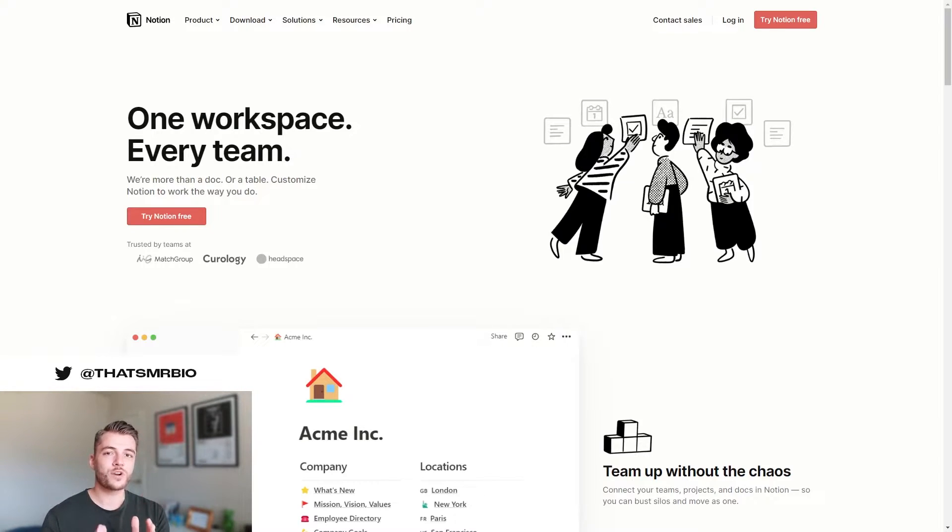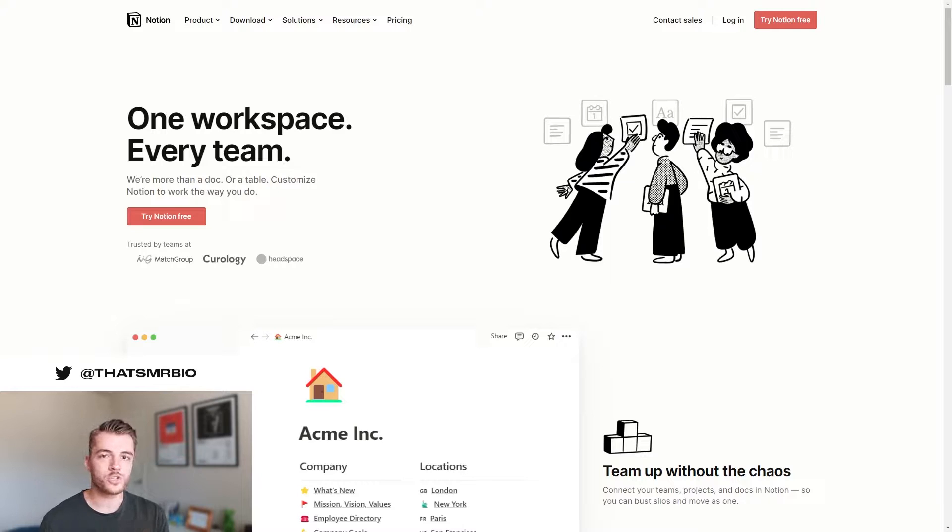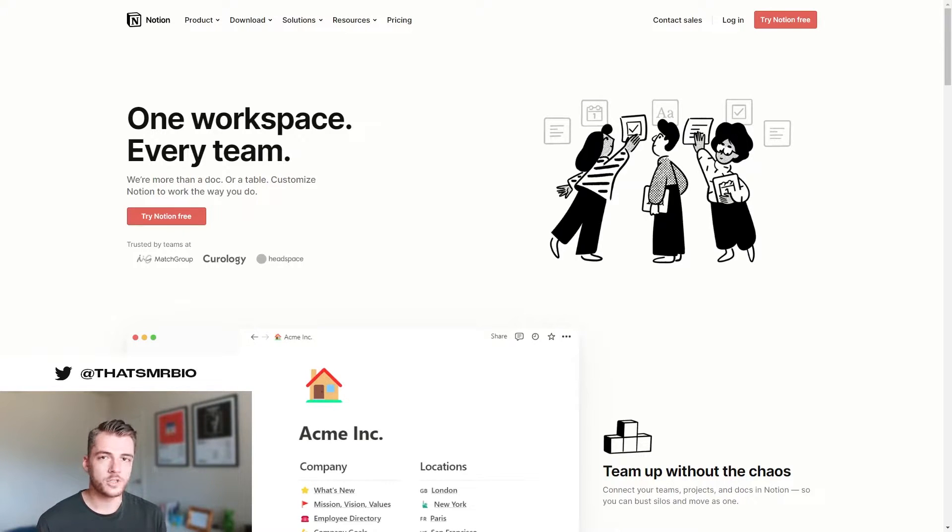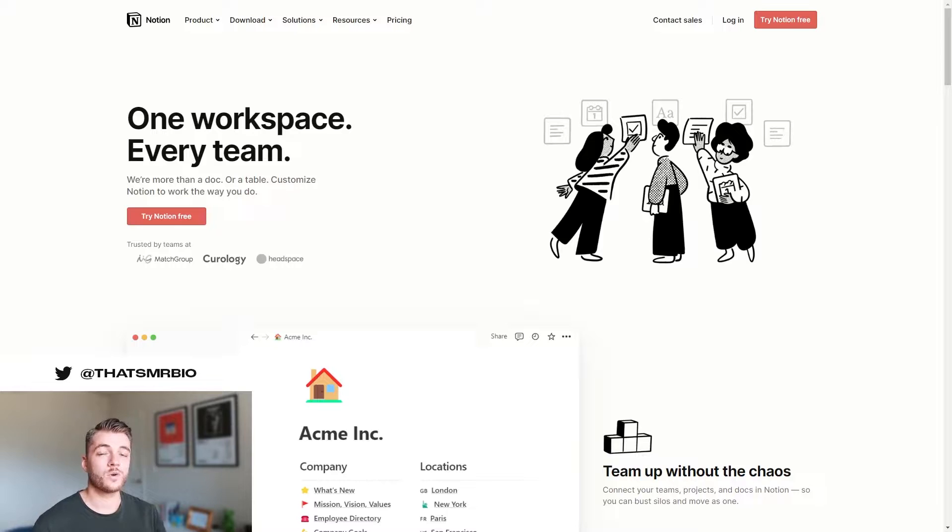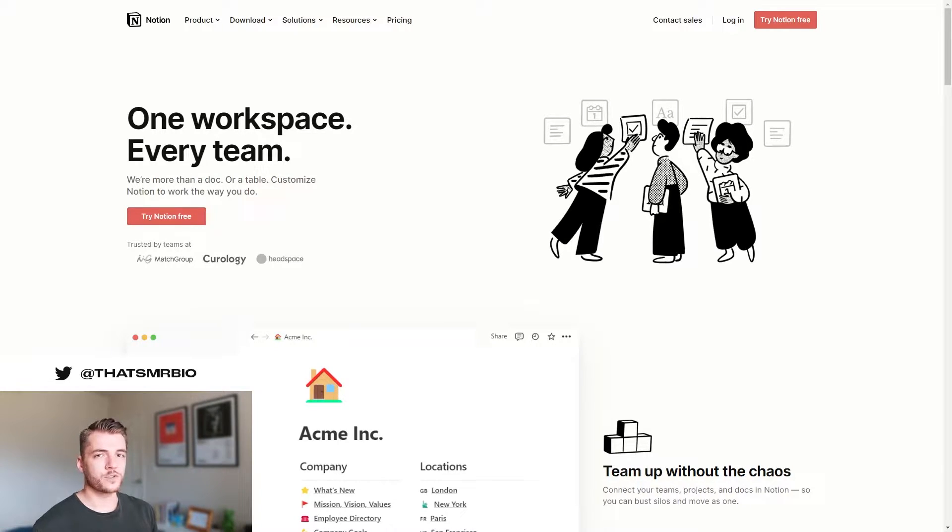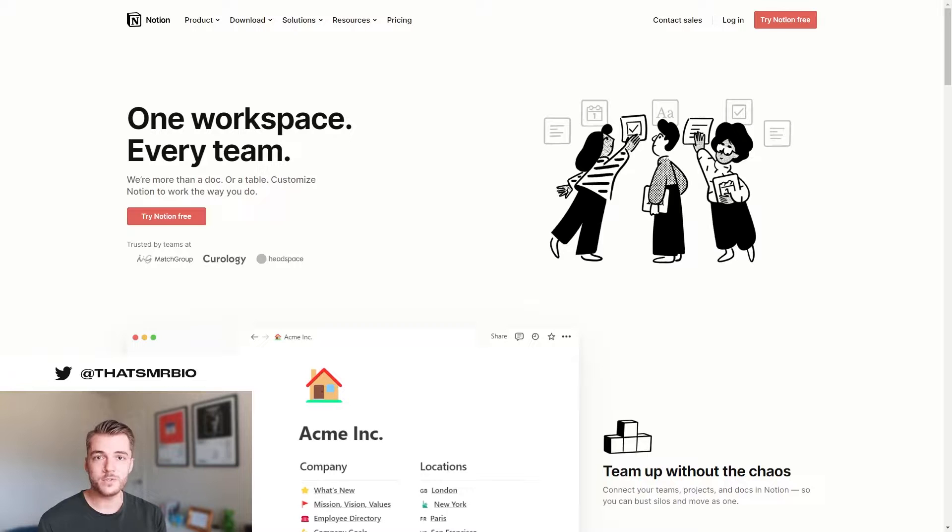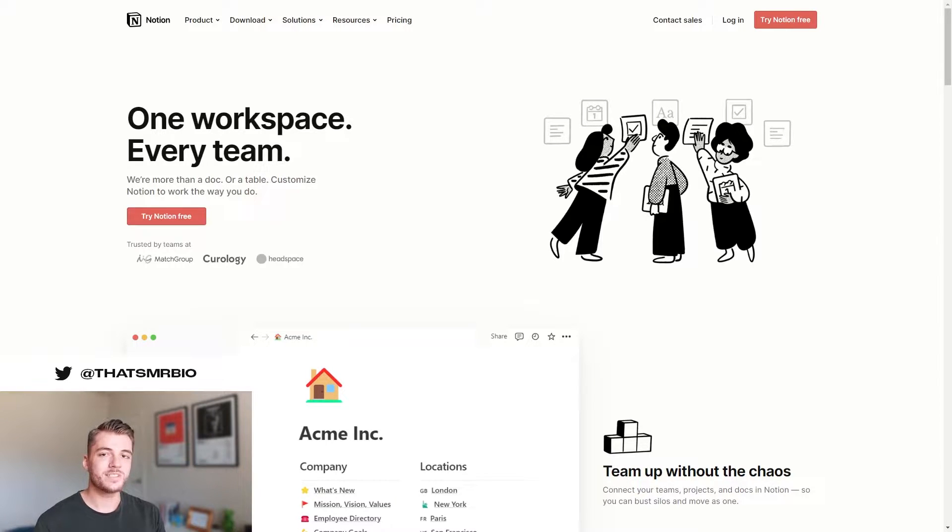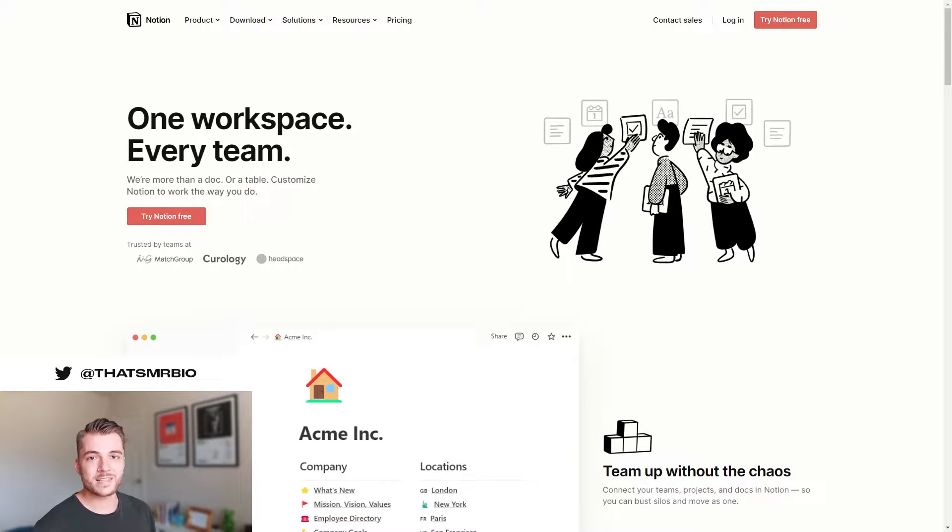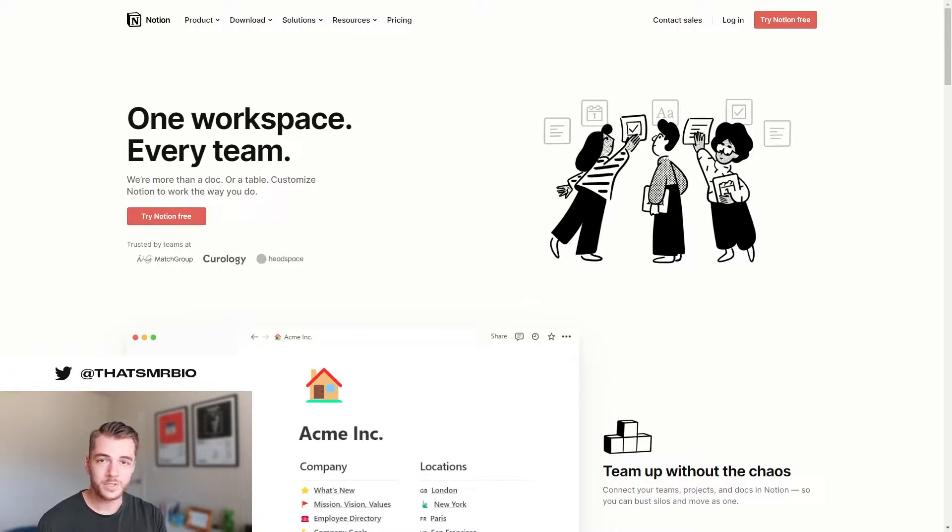Before we start, I need you to go over to Notion.so and make sure that you have Notion downloaded. For those of you who are unfamiliar with the software, Notion is a project management software that is highly customizable and is also free to use. If this is your first time using it, I think that you're really going to enjoy how much flexibility it provides in creating the workflow that you want to be able to use on a daily basis. So since it is required in order to use this template, make sure that you go over to Notion.so and download it. It's completely free.